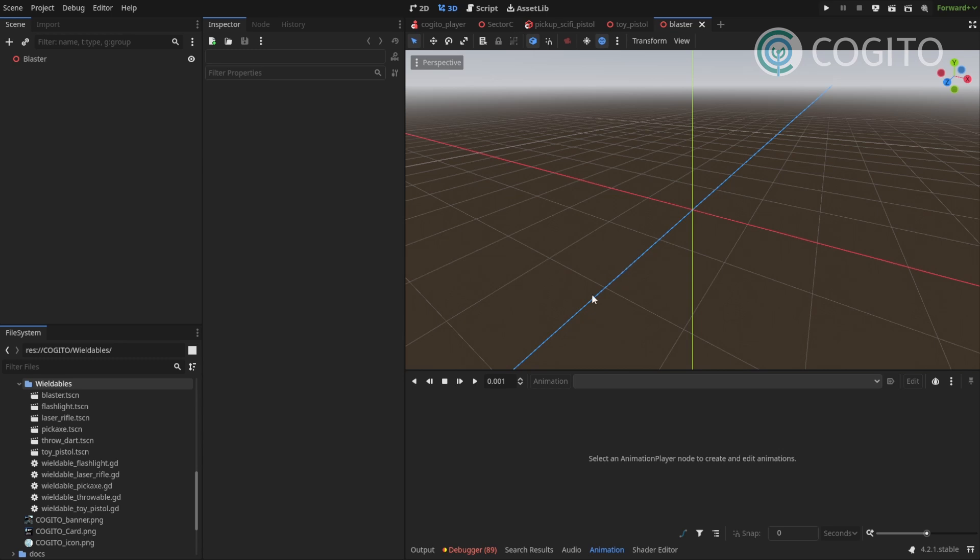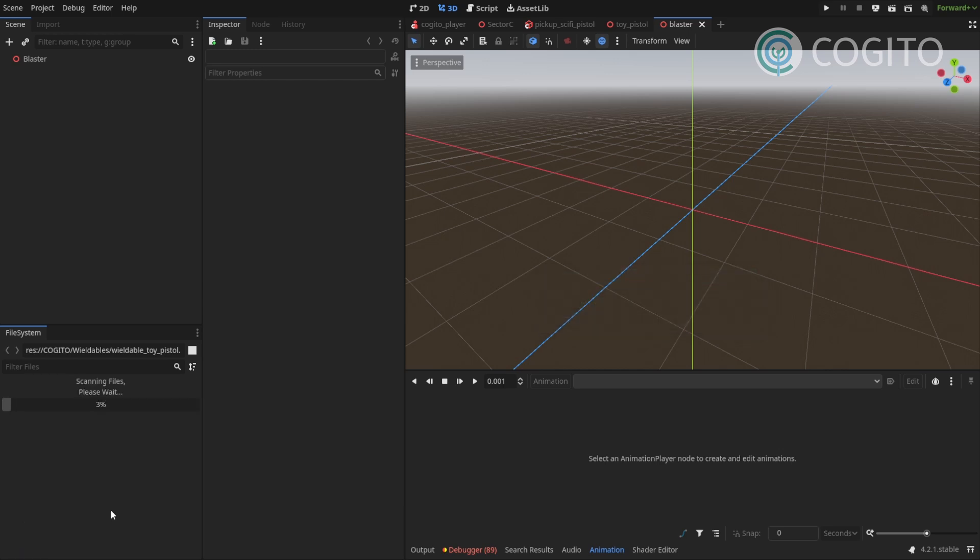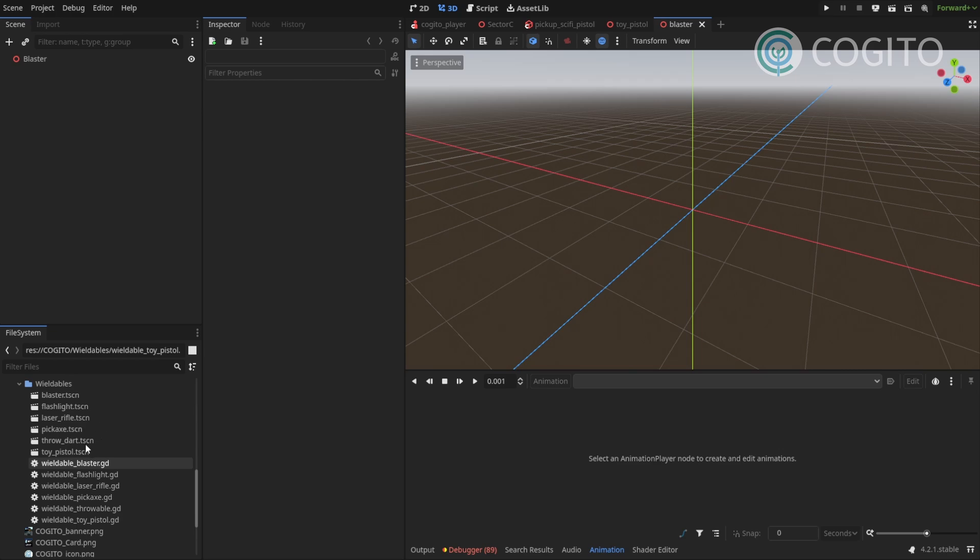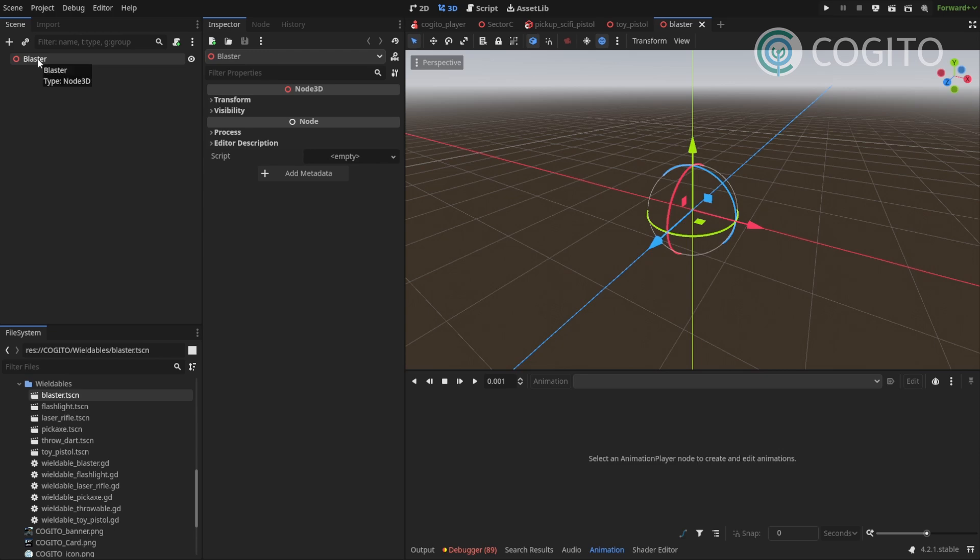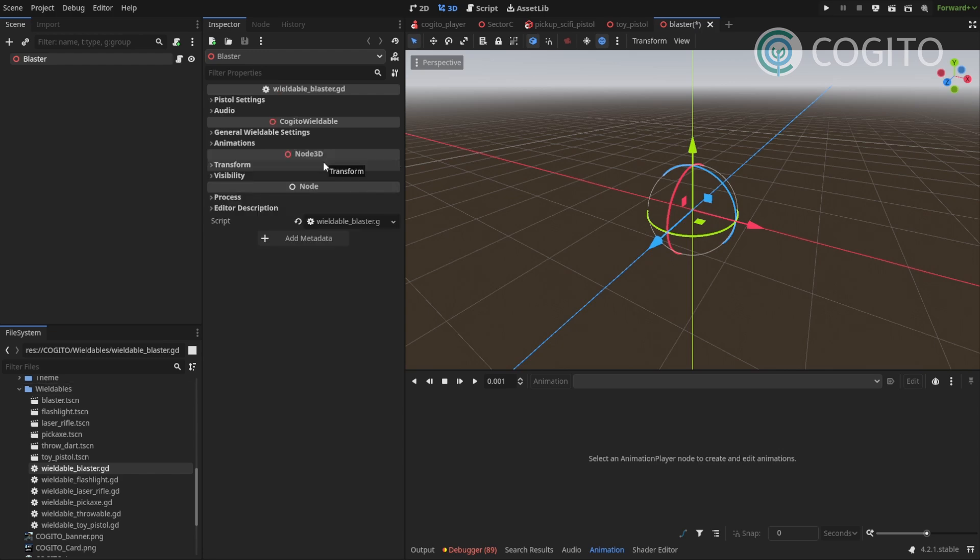Next I need a script for this and for this one I'm gonna actually copy the existing wieldable toy pistol script. So I just press ctrl D to duplicate and then I'm gonna rename this to wieldable blaster. There we go, it's gonna take a moment because Godot has to parse the files again.